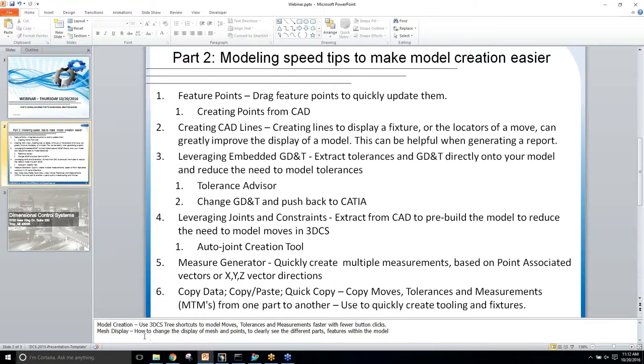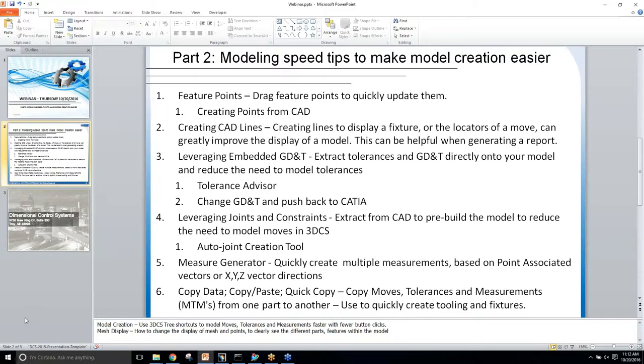Okay, so going on to our next point, creating CAD lines. So in CATIA, NX, and then Multicad as well, we can create lines to show...